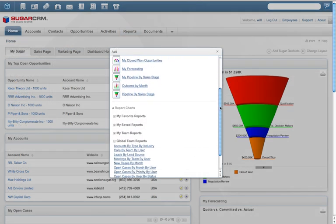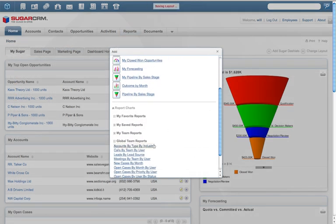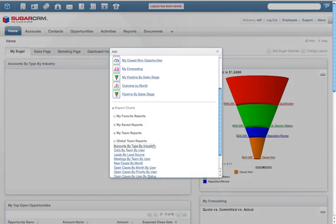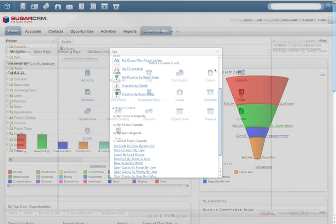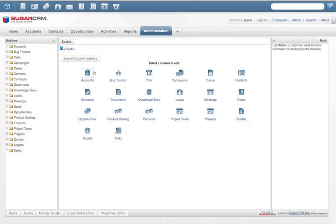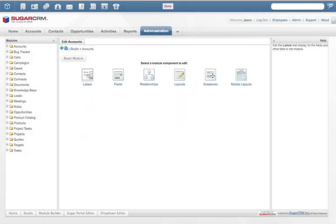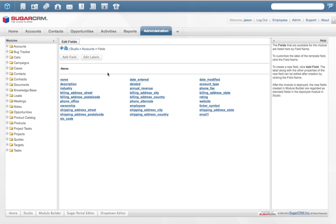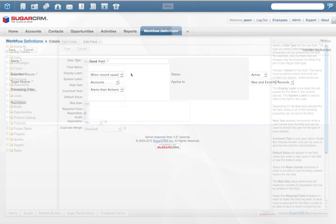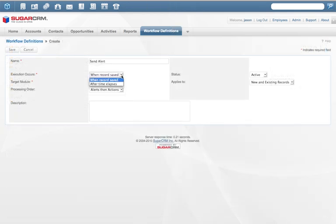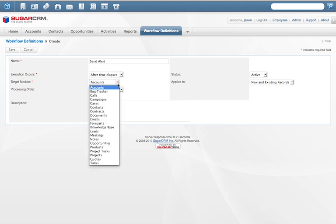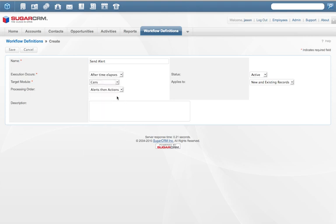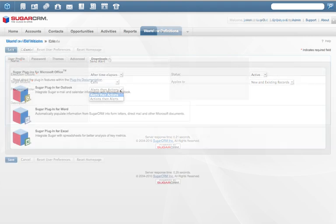Users and administrators can use Sugar Studio to build custom fields or modules and design workflow automation that controls the flow of information and action within your company.